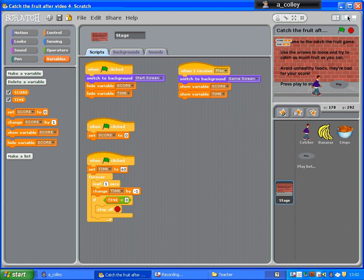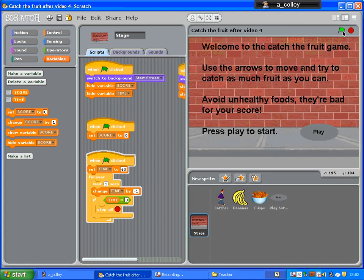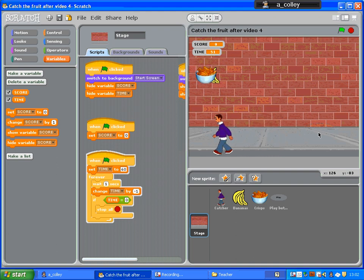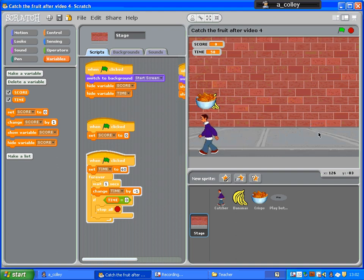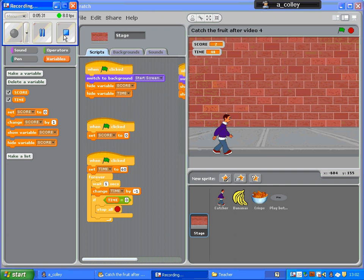So everything should disappear now. Let's have a look. Green flag — everything's disappeared. Read the instructions, press the play button, and the game should start. Have a go!